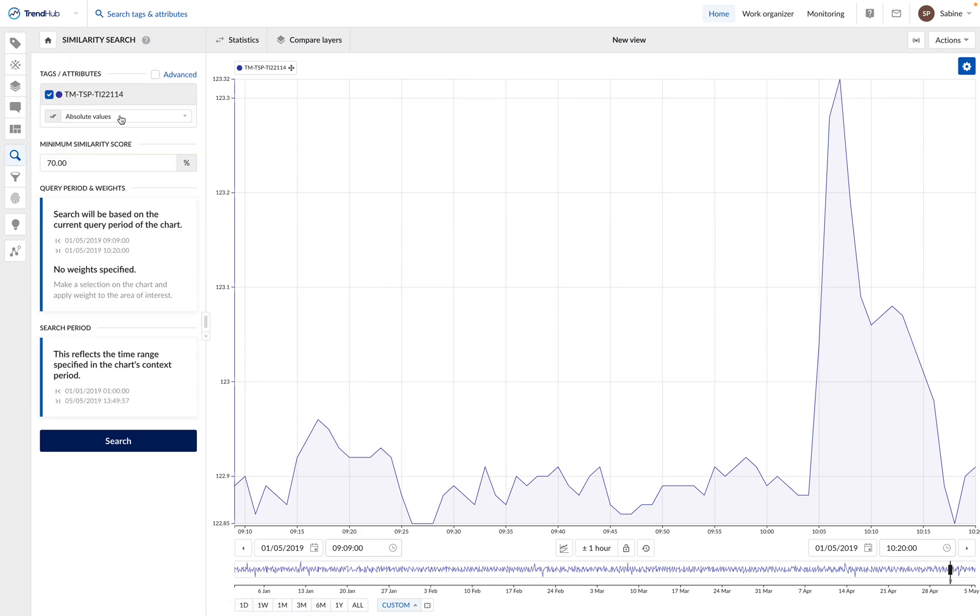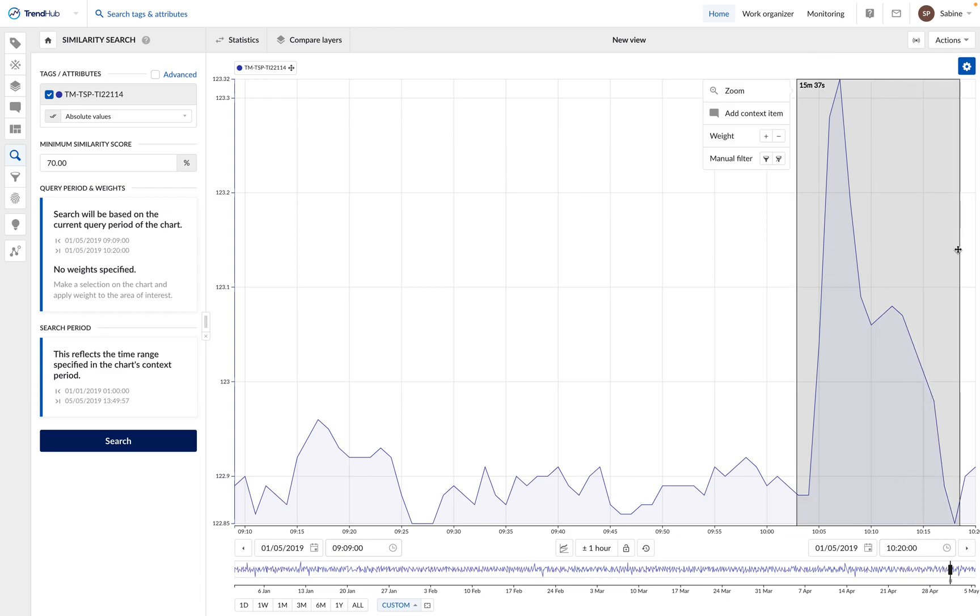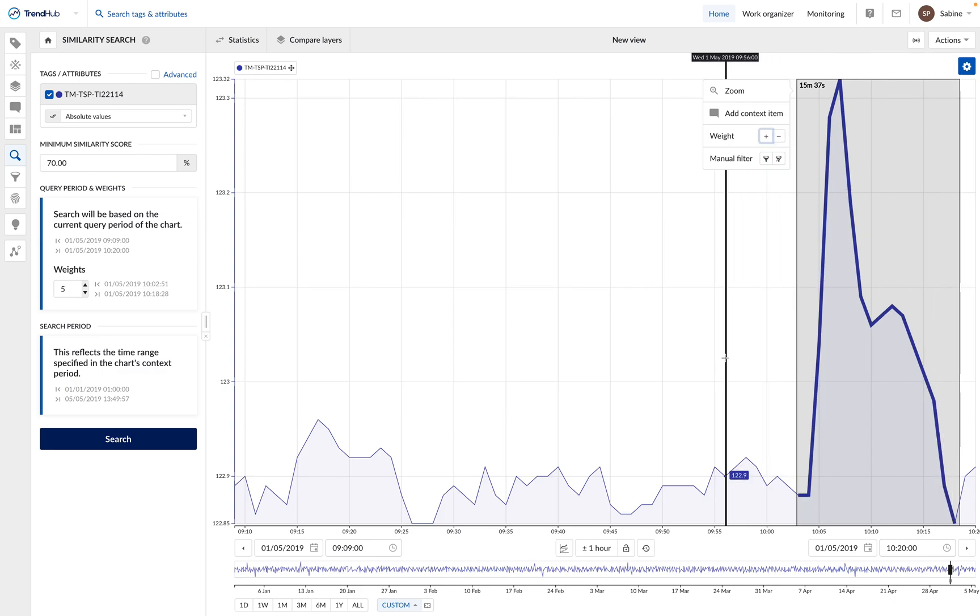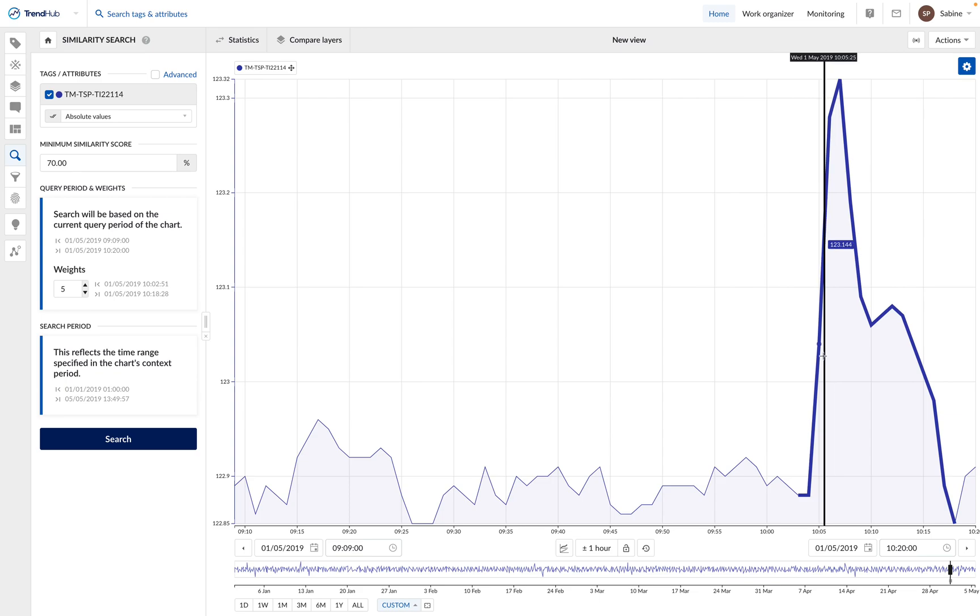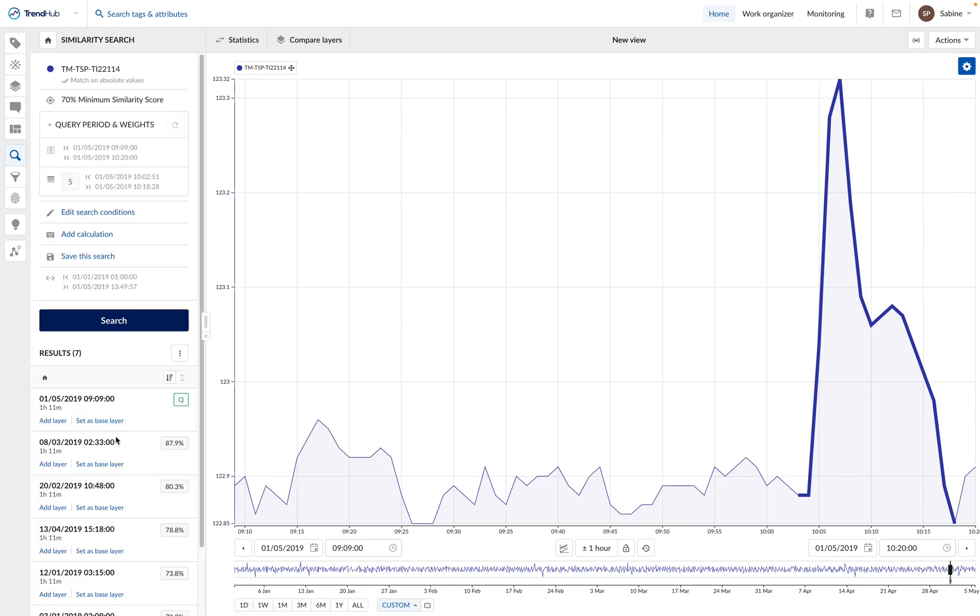We create a new search based on the temperature and its absolute values, and we choose a minimum similarity score of 70%. We can also add more weight to this part of the graph, to inform Trendminer that the spike here is the most important pattern, and that it should be given more weight in the search. We start the search, and we find seven results. It means that we had in total seven temperature spikes during the search period.